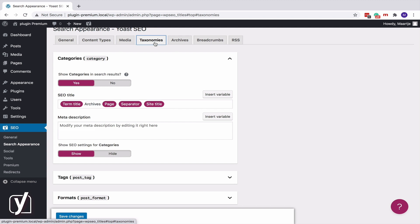Category and tag archive pages can work really well as landing pages. But sometimes, you might want to Noindex these pages. On this tab, you can do that with the flip of a switch.